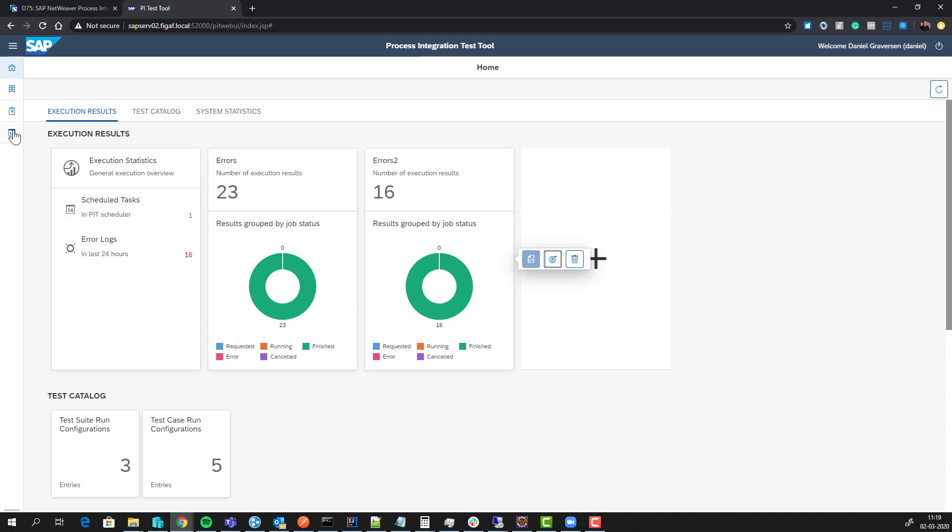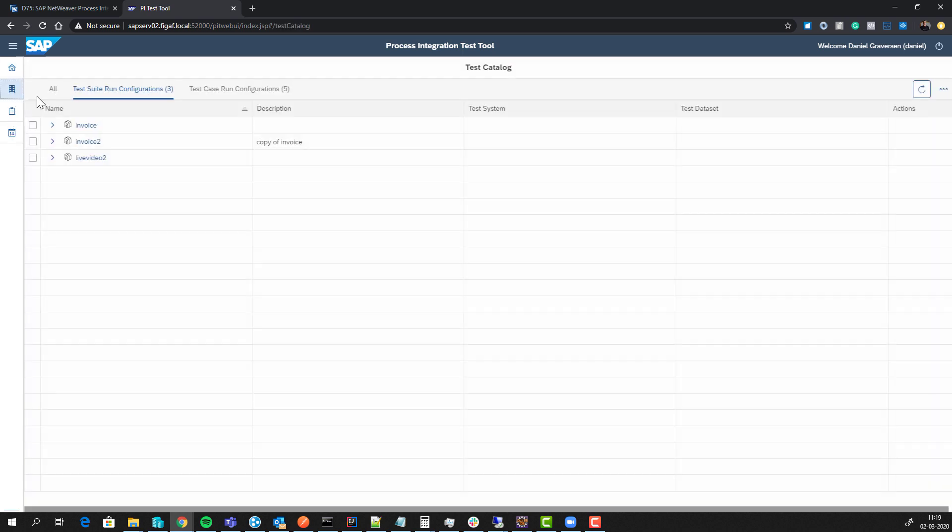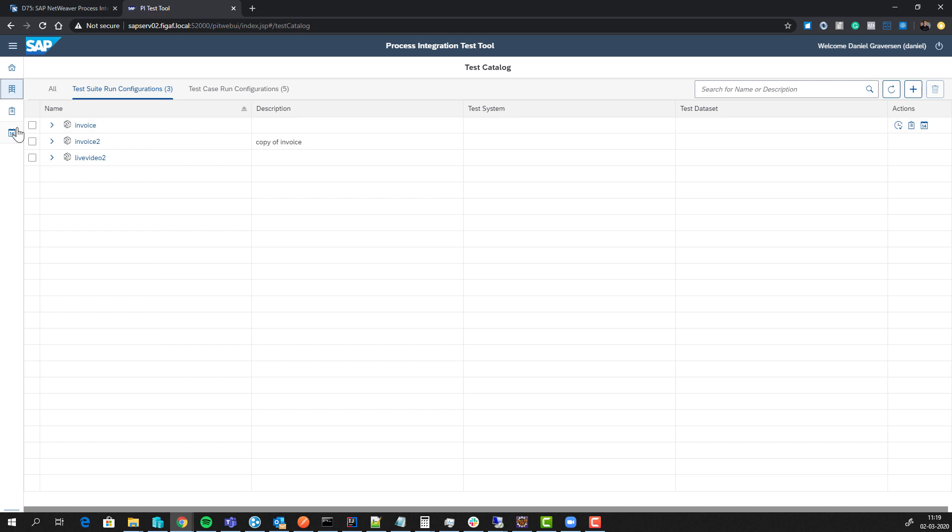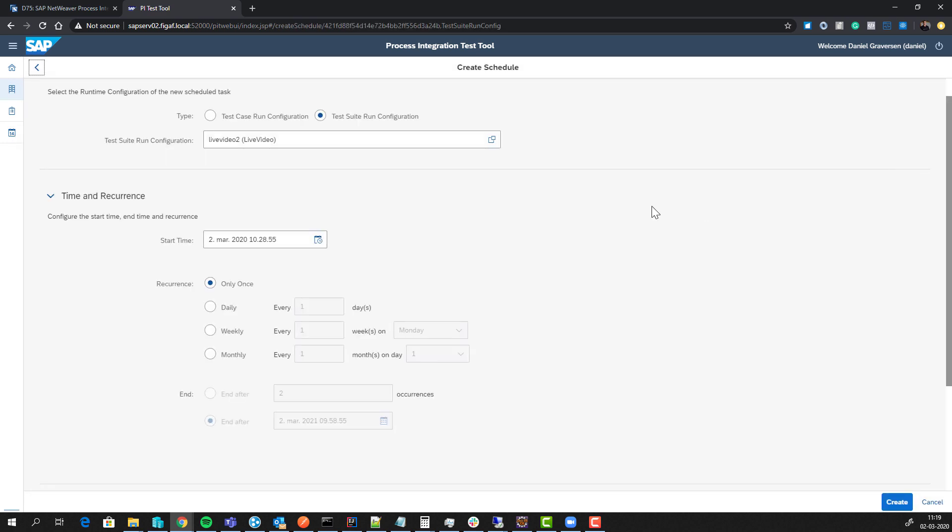The other thing we got here is the ability to schedule these things. That's one of the features that's been used a lot - you can run it every night to run all your test cases and see if there's any errors.